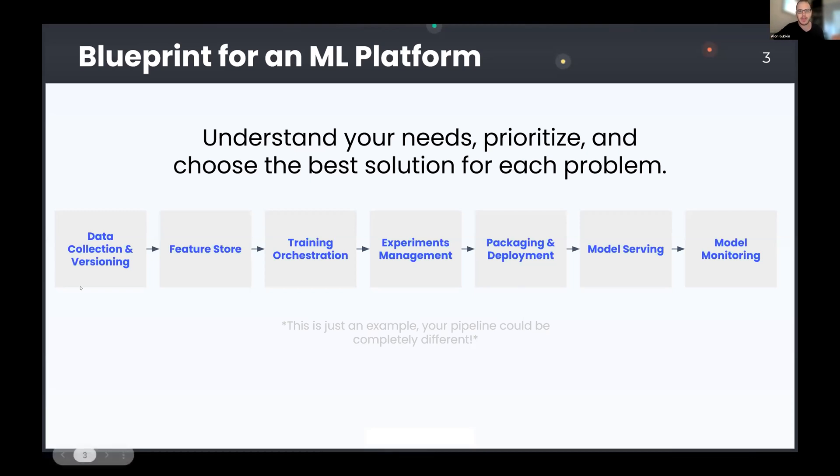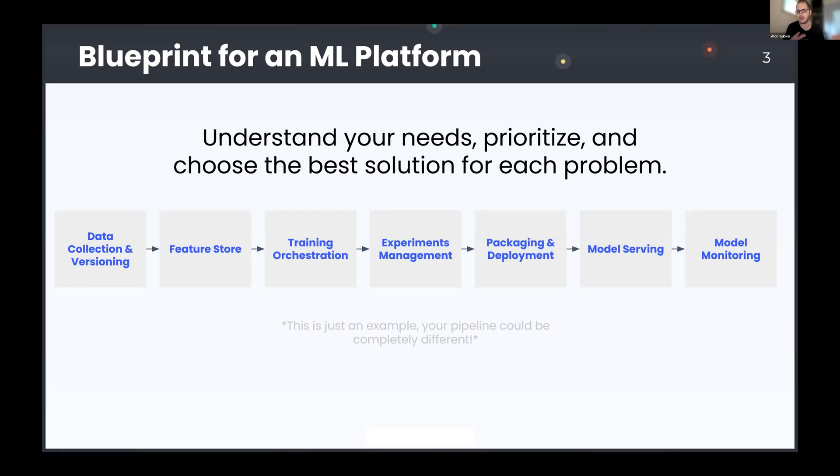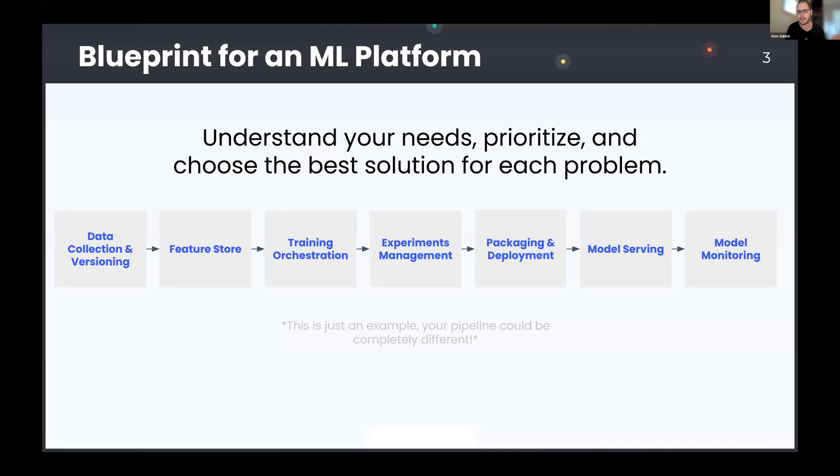Now, here's an example of a common ML pipeline. You start from data collection and versioning. Maybe you need a feature store, probably need a way to manage experiments. You need to think how to serve your models in production and how to monitor them. So there are a lot of different needs. And maybe some of these problems are relevant to you, but maybe some of them are completely irrelevant to you. So in order to build your ML infrastructure, I think the first thing that you need to do is to deeply think and understand your needs.